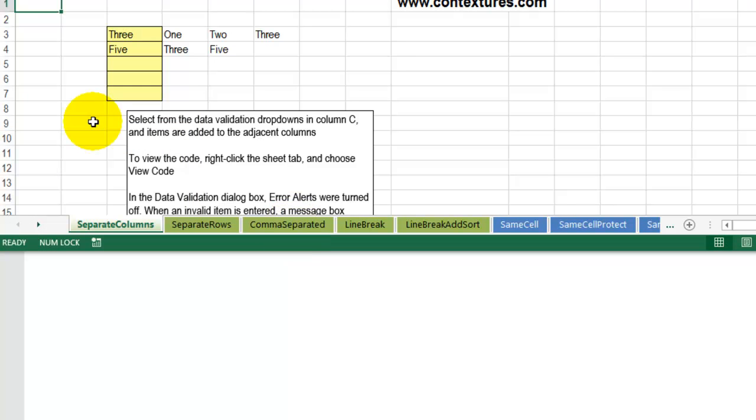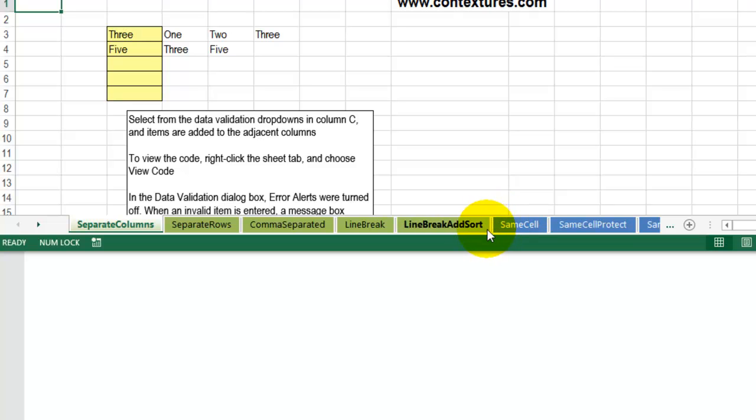And another thing you can do to separate these groups is to add a spacer tab. And I got this tip from Alex Jay, and there are other of his sample files on my website. And he inserts a spacer tab between the groups. And it has a couple of benefits, and I'll show you that.